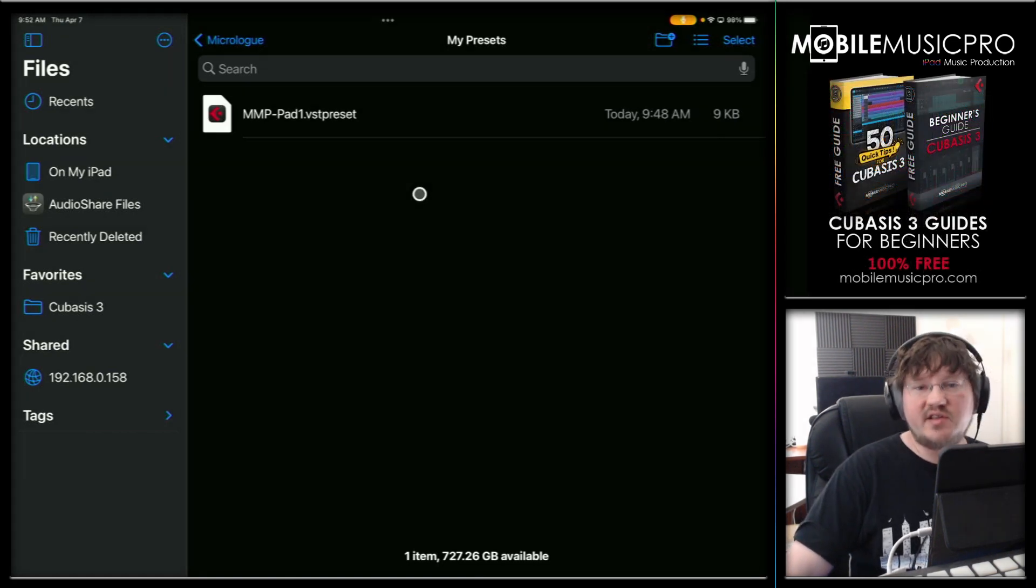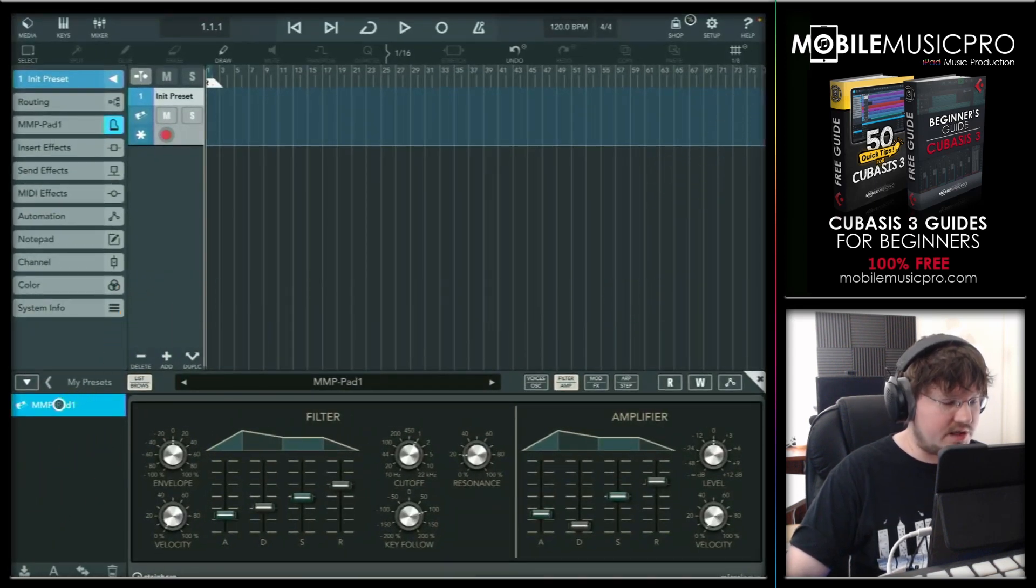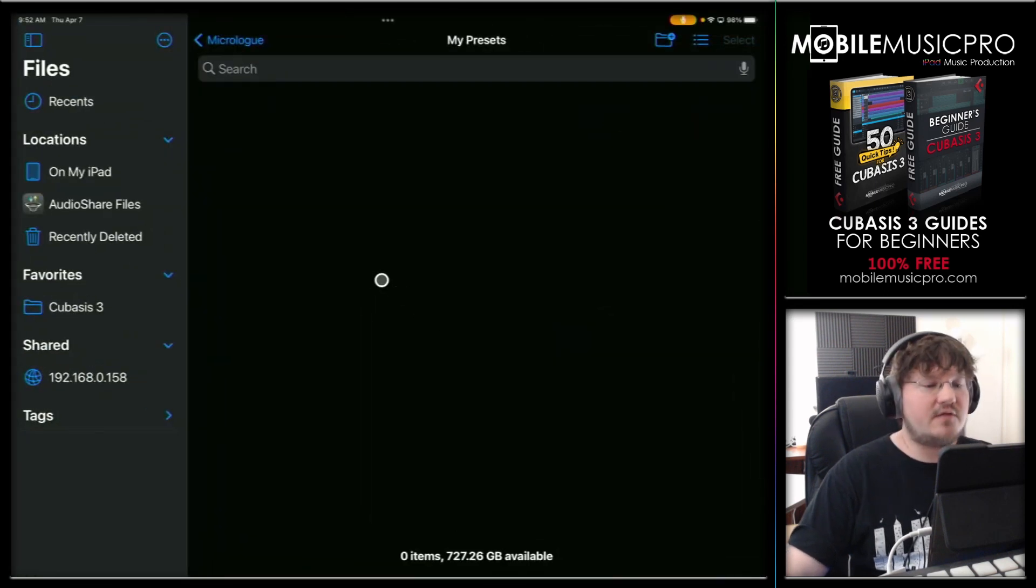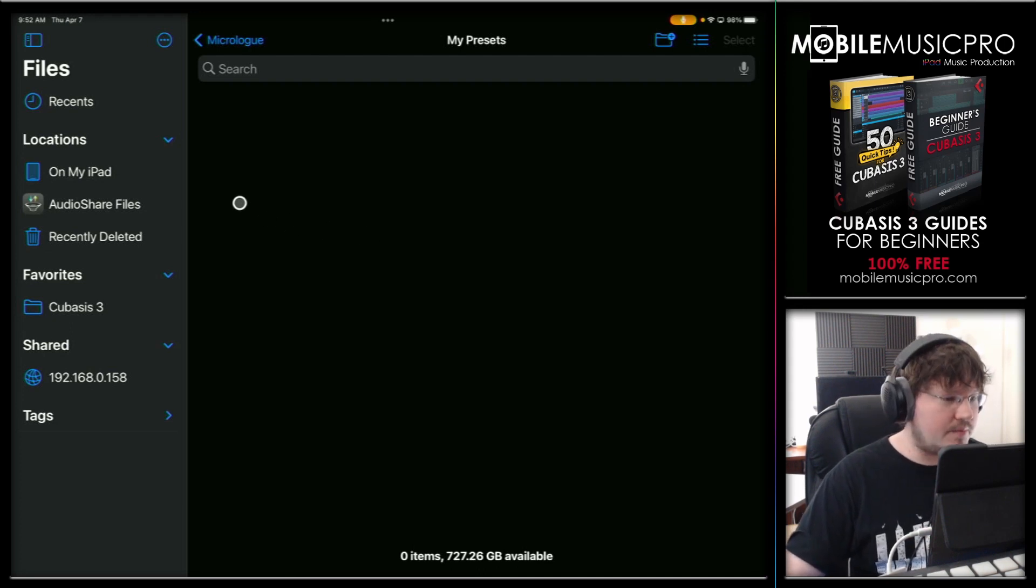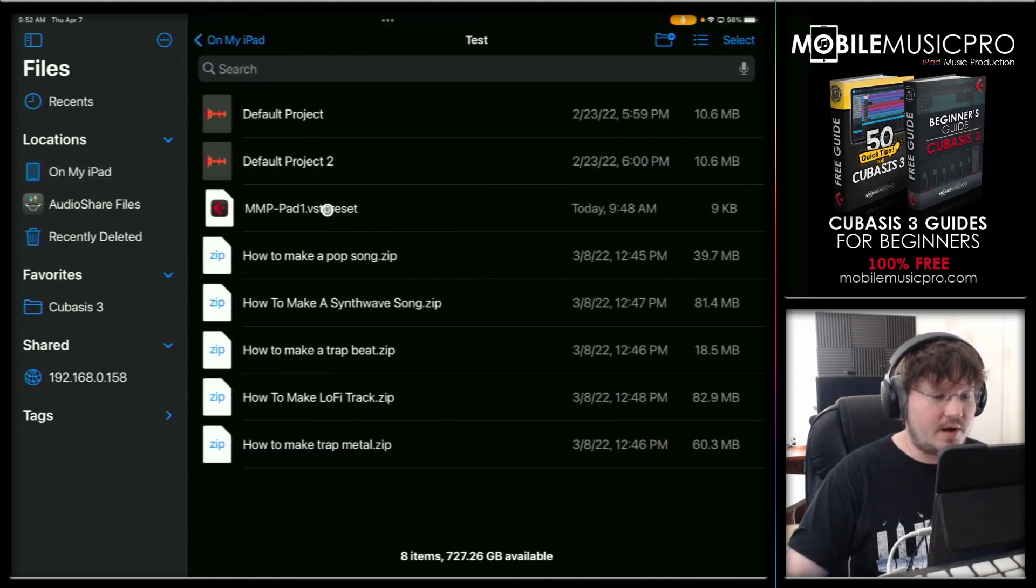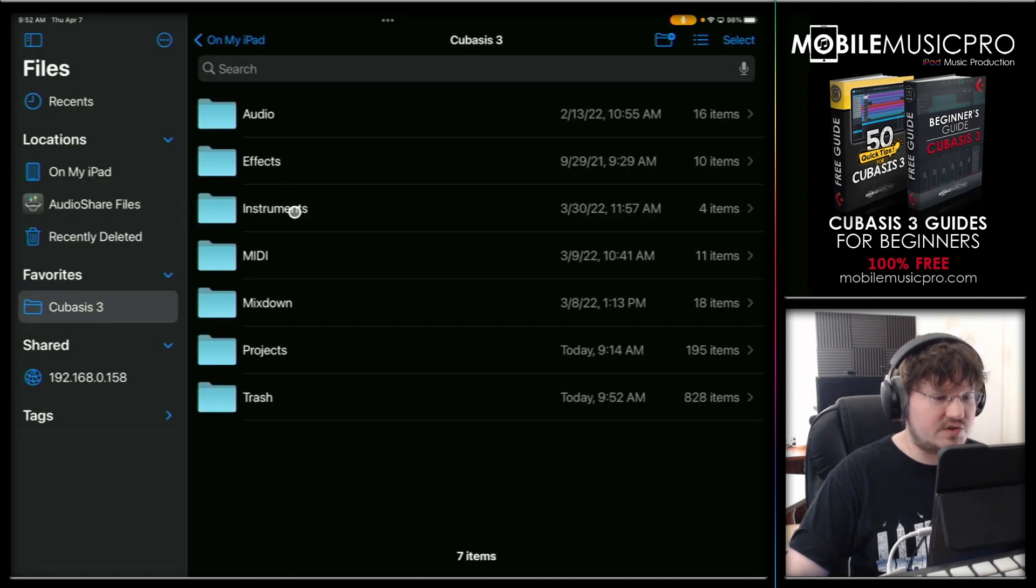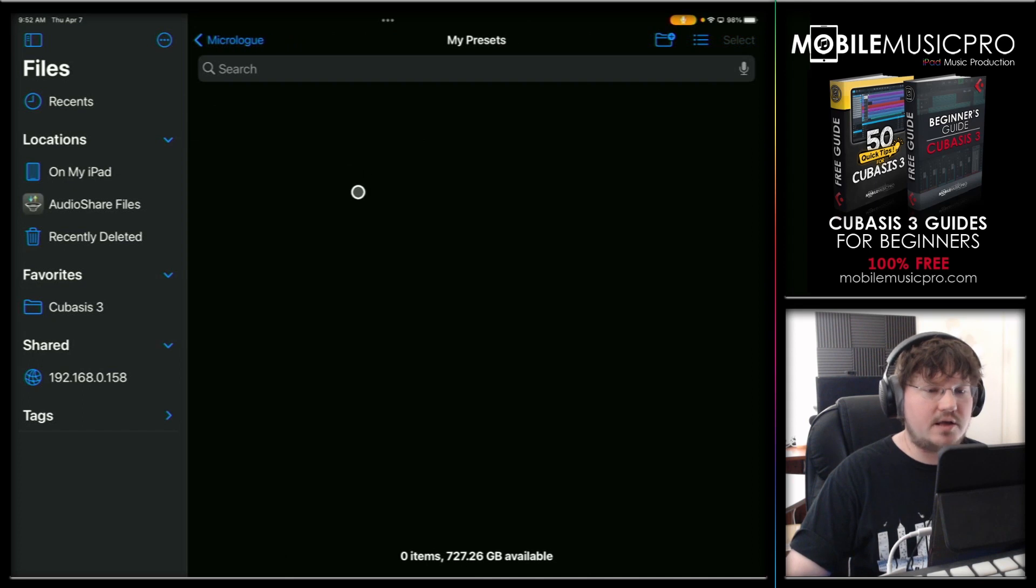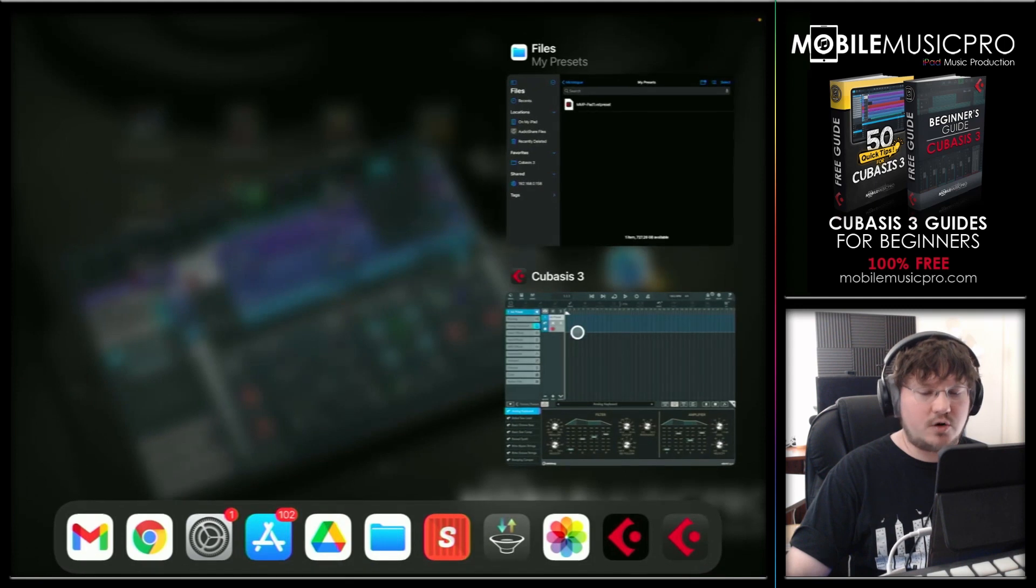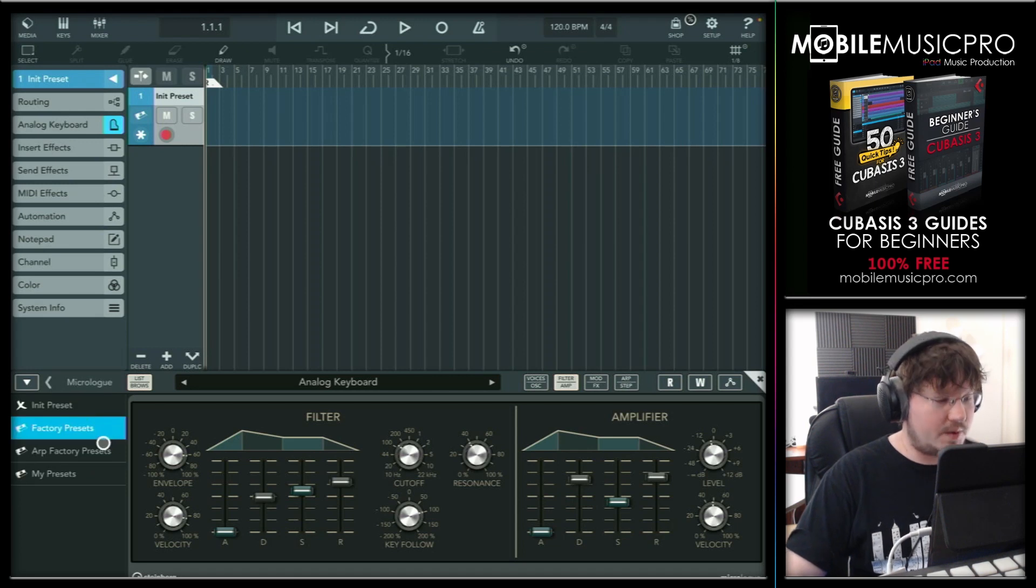So now let's delete this preset so we can demonstrate reimporting. So we'll go back to Cubasis three and we'll just make sure this preset is selected and we will tap delete. Now if we go back to our folder, you can see that that file has been deleted. But remember, we did back up that file in a different folder in our test folder. So let's go bring that back. Go to the on my iPad, scroll down to our test folder here and we'll long tap on this and tap on copy. Go back to our Cubasis three folder inside of our instruments and micro loop folder. Finally in the my presets folder, long tap and tap on paste.